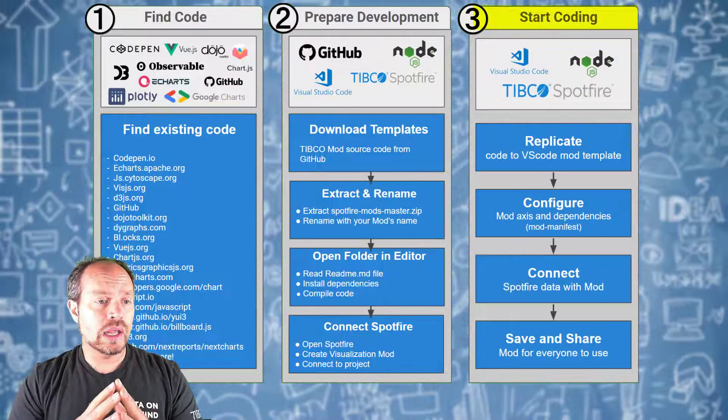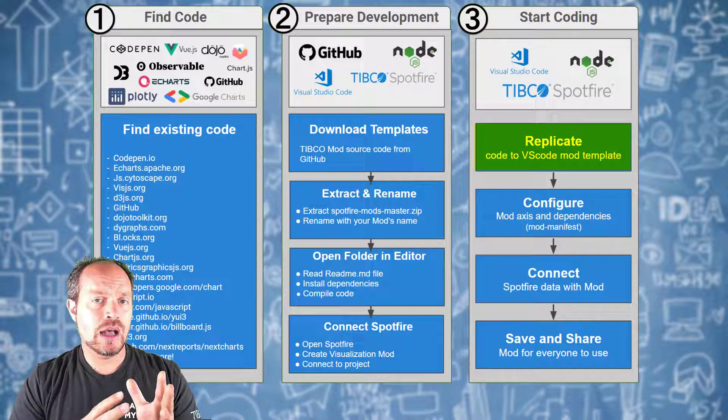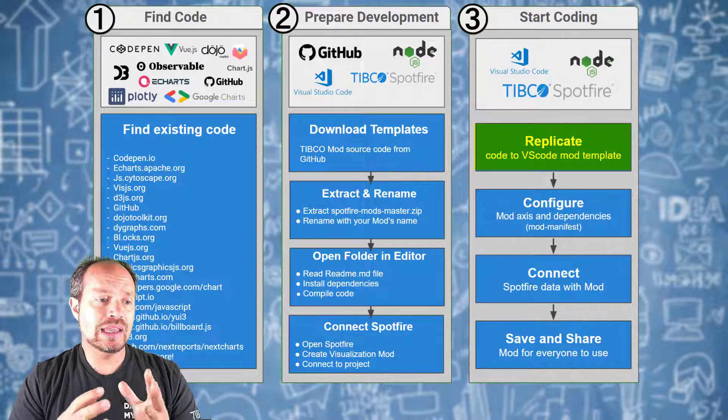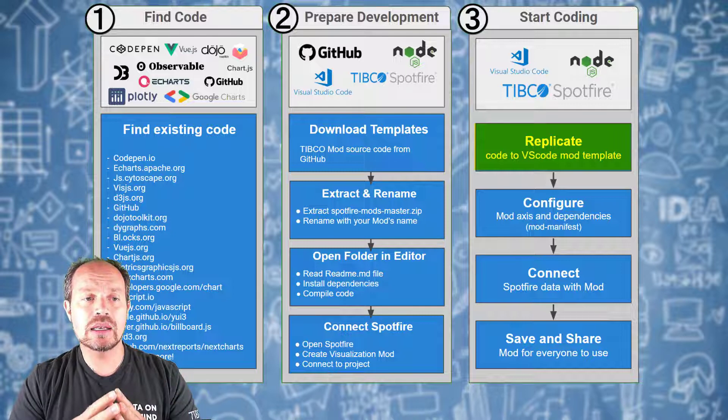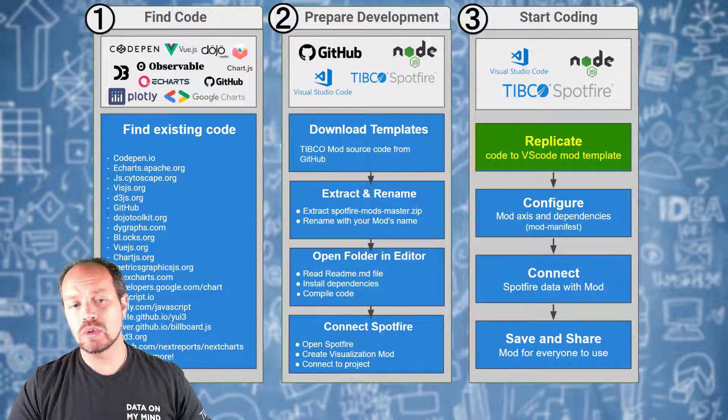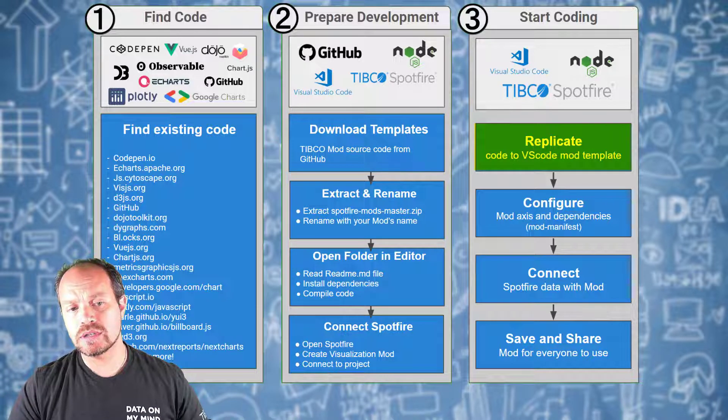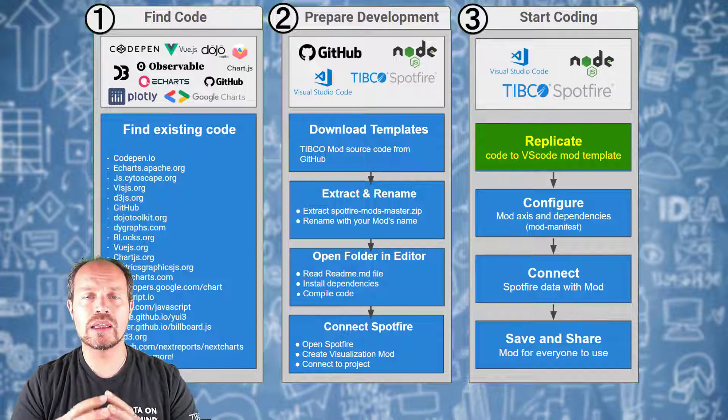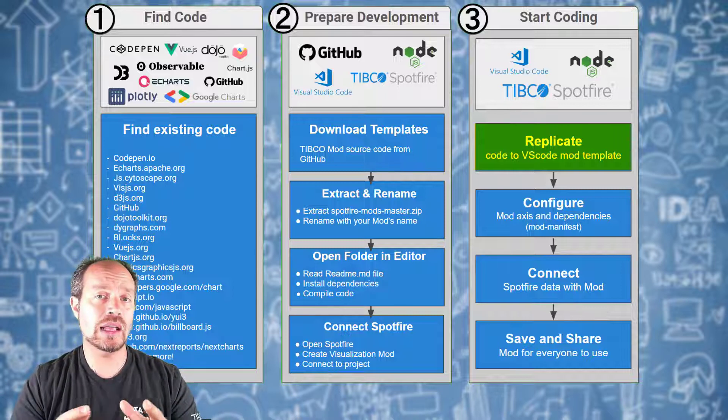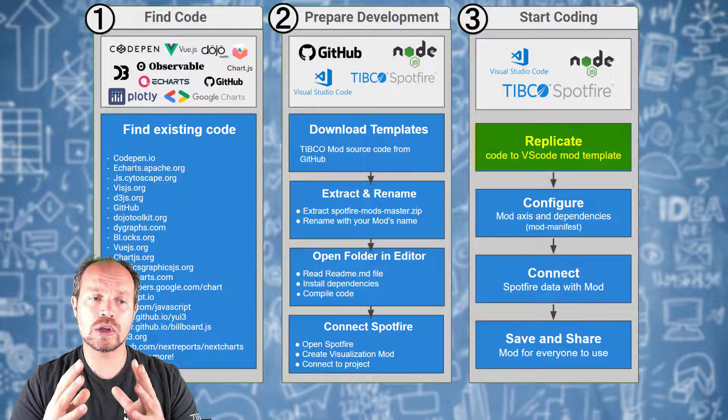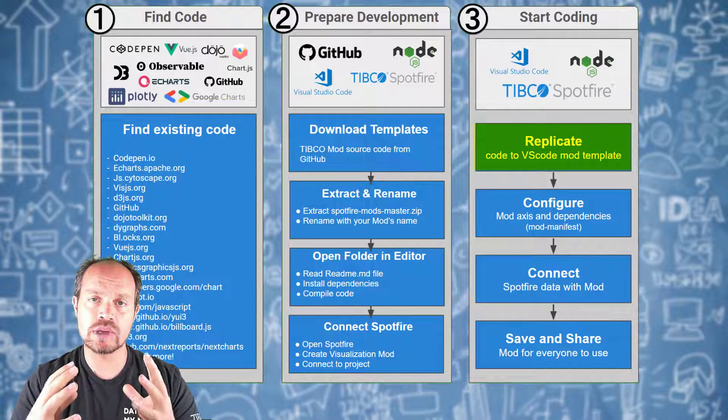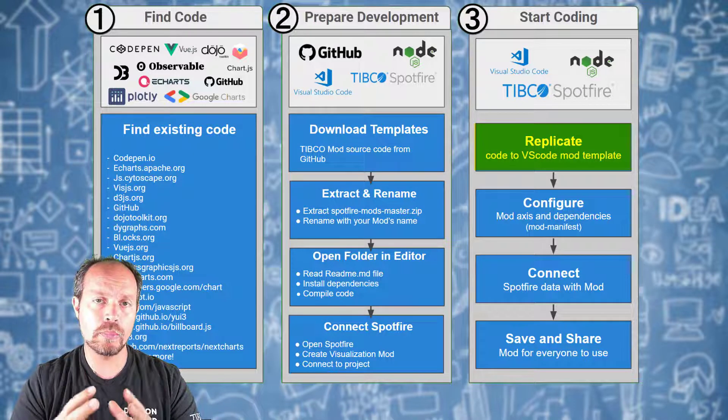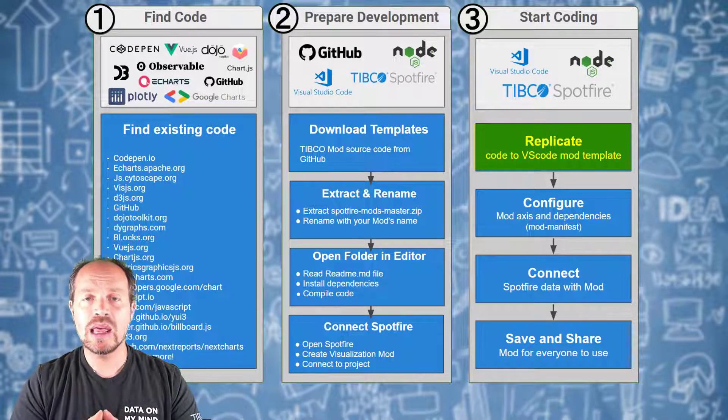In order to start coding, I am going to replicate what I found in CodePen and put it in Spotfire. This is the very first thing to do, replicate the code, including the hard-coded data. Everything is going to be hard-coded at this point, just to make sure that it renders and runs properly in Spotfire.